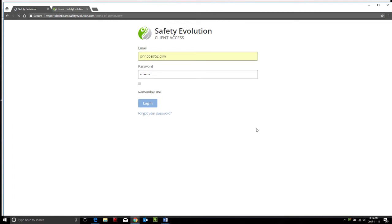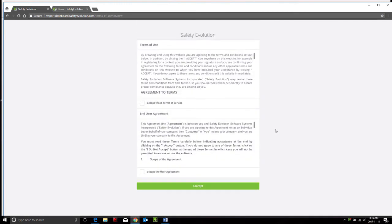Once you log into the system, you're going to go through a series of information. You want to ensure you have all your training certifications readily available to upload into the system.